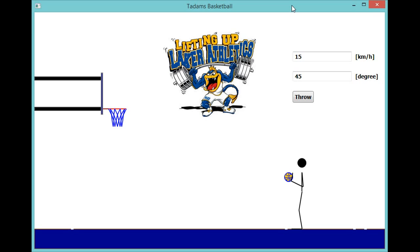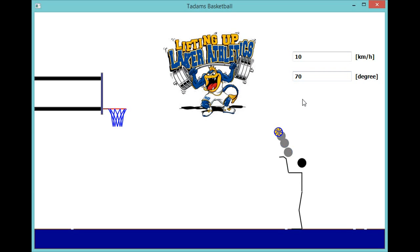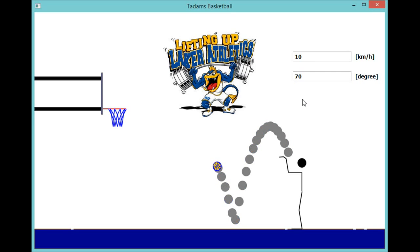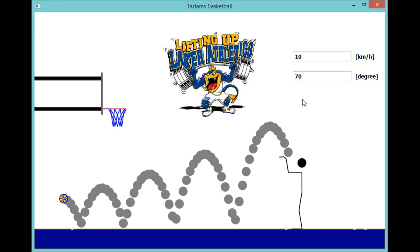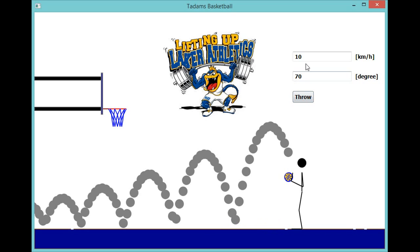I am the physics teacher here at LMC, so I had to tie in some physics. This game actually uses a little physics. We can adjust the initial velocity here, and I can adjust the angle that I throw the ball at. For example, if I throw the ball at 10 kilometers per hour at an angle of 70 degrees, I will not make a basket. So the physics is that we need to figure out what speed the ball is shot at and what angle to shoot it at.